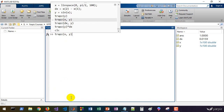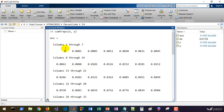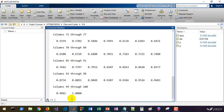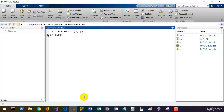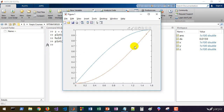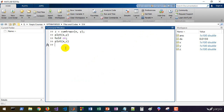Let's also call cumtrapz to get the integral of this function accumulated over x. You can plot y versus x and then hold on and plot z versus x to visualize both. That's the value of the integral of this function, which we know is related to the cosine function — it's 1 minus cosine. We use trapz and cumtrapz to calculate discrete integrals or approximate the values of continuous integrals as well.